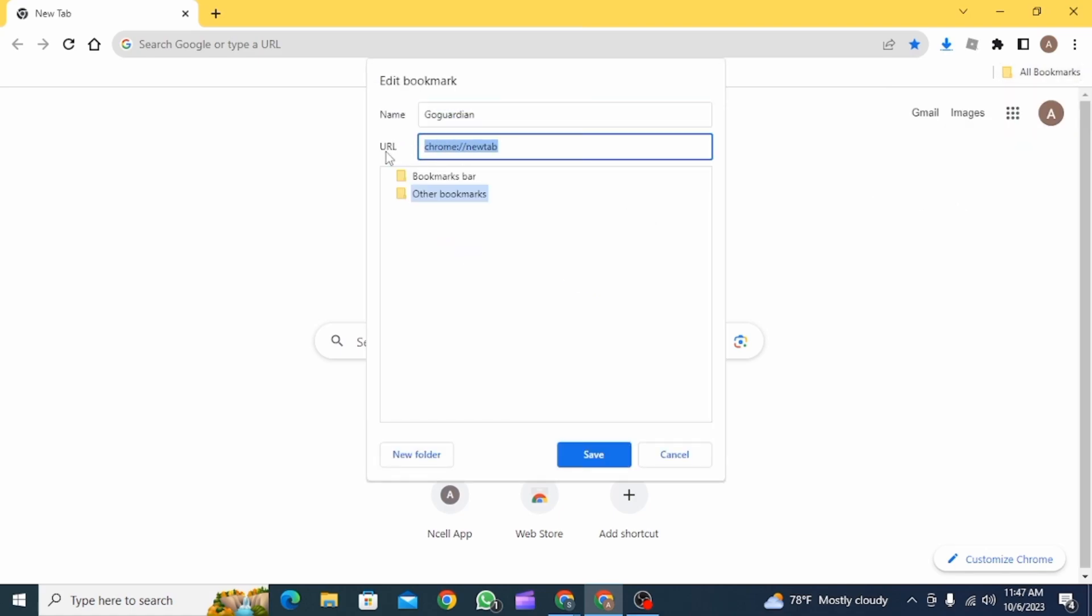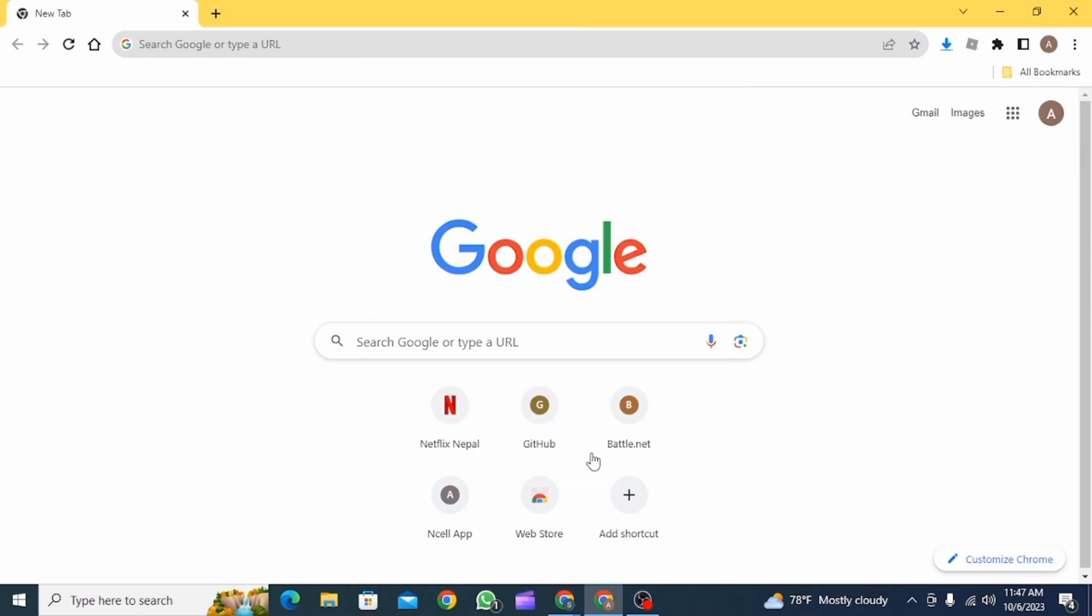the URL, you simply want to delete the existing URL and then put a different value. Once you do that, click on save.